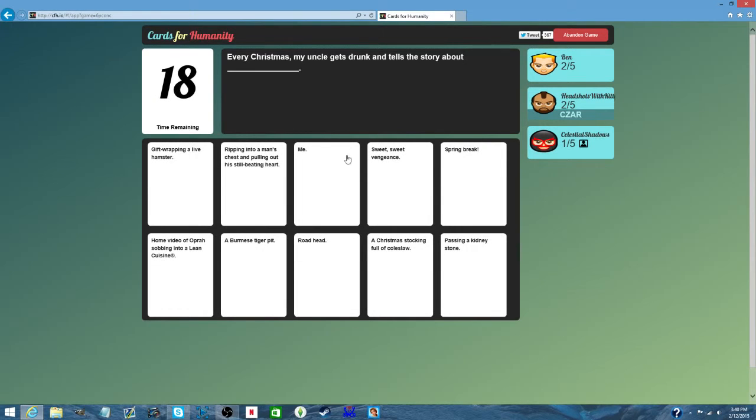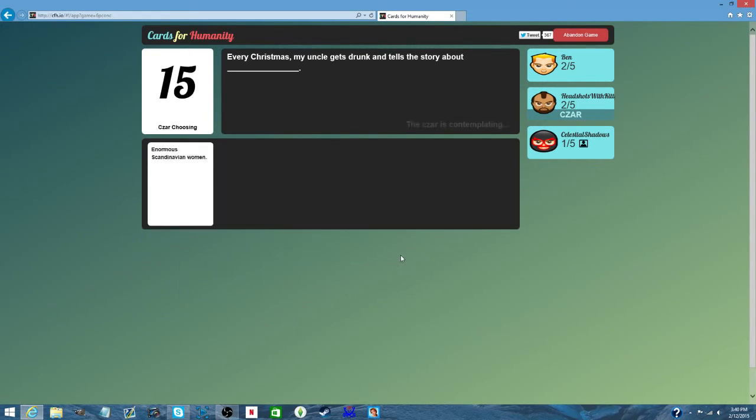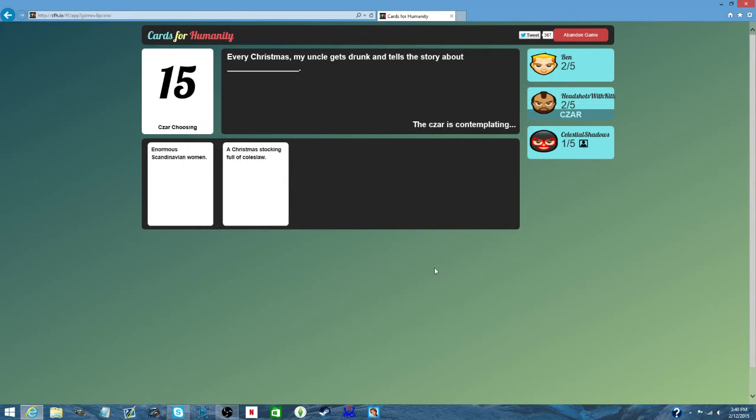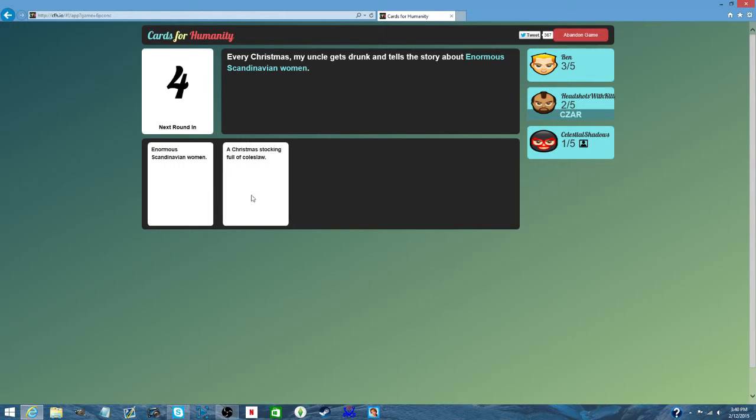Every Christmas, my uncle gets drunk and tells a story about... Enormous Scandinavian women, a Christmas stocking full of coleslaw. Wow. Oh, my card actually had something to do with Christmas.